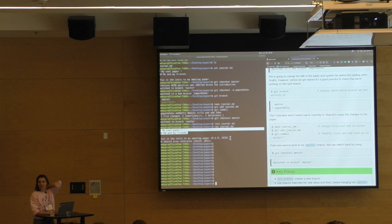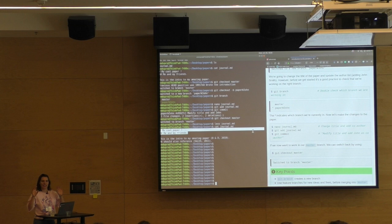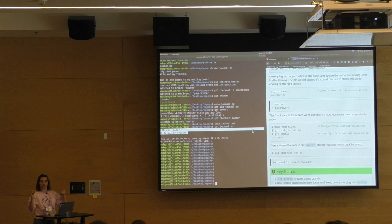So we have those changes made on our branch, but we also have the copy before those changes. Git knows about both of them. You can go back and forth between the two. The full model of how Git handles this internally gets a little more complicated, but it's important to know you can have these two states and navigate between them.